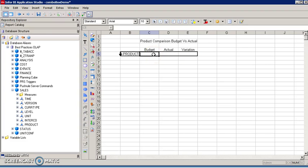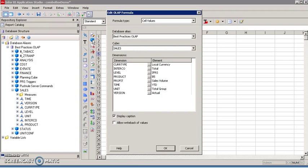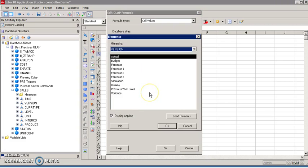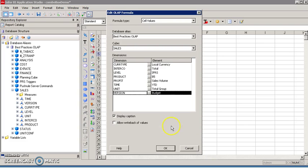Next, insert the formulas in the budget and actual cells. Head over to the toolbar, click the OLAB formula button. From the OLAB formula button, select the budget element of the version dimension so that it corresponds to the budget column.